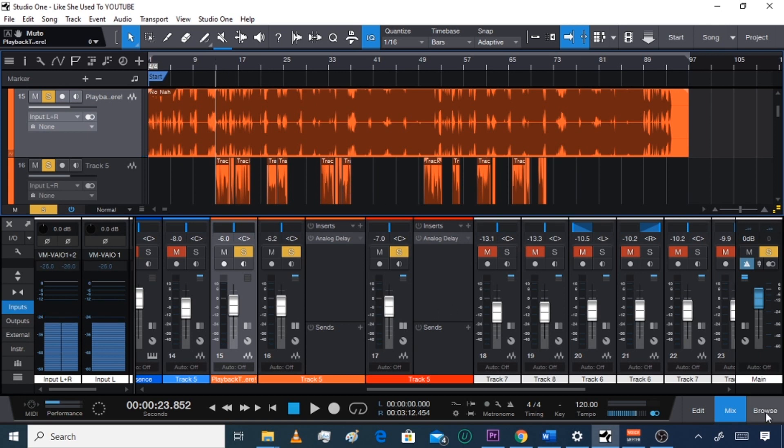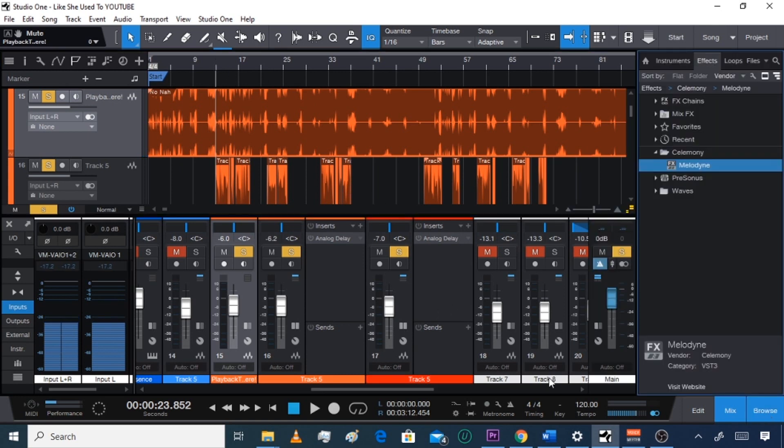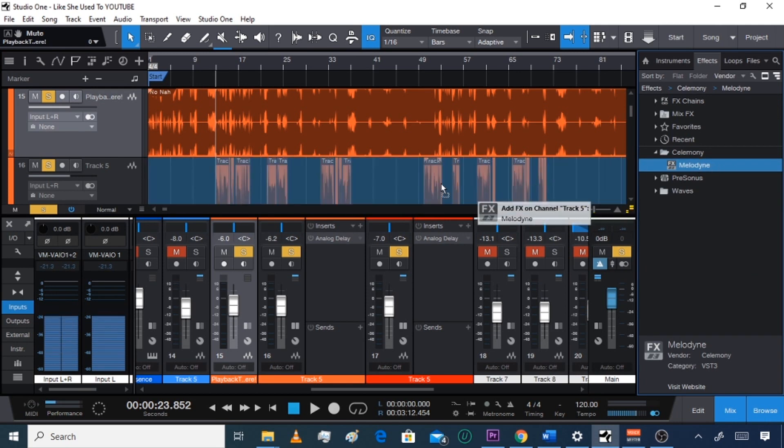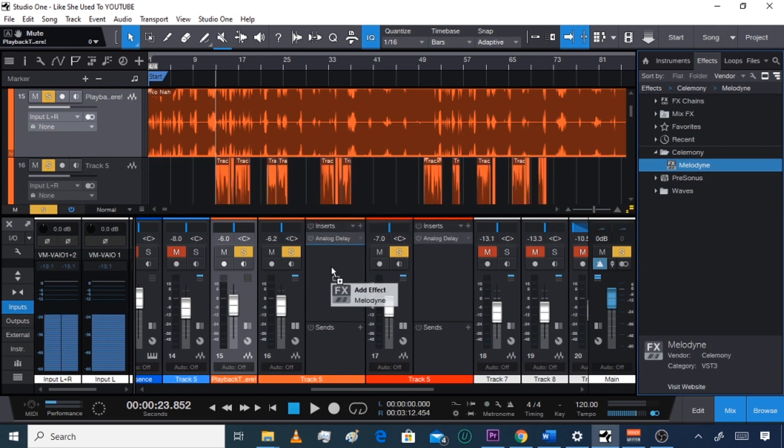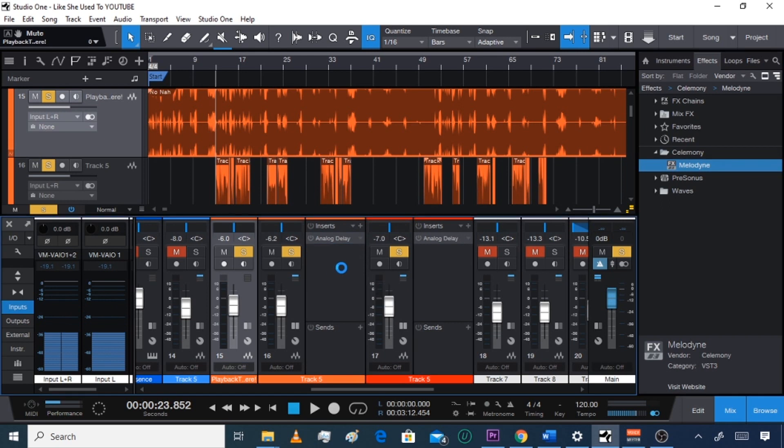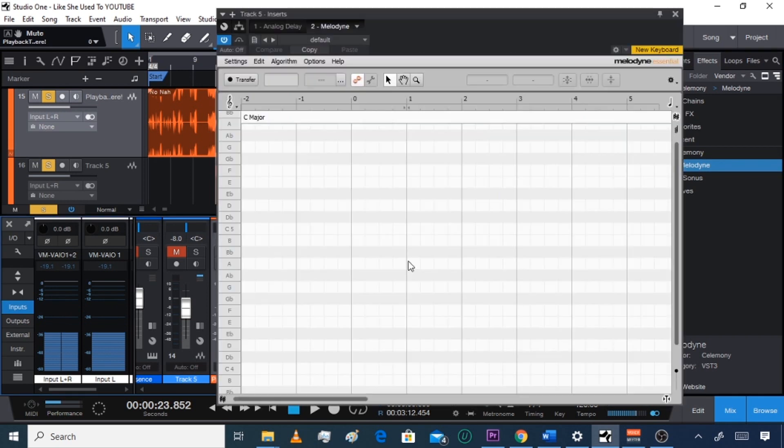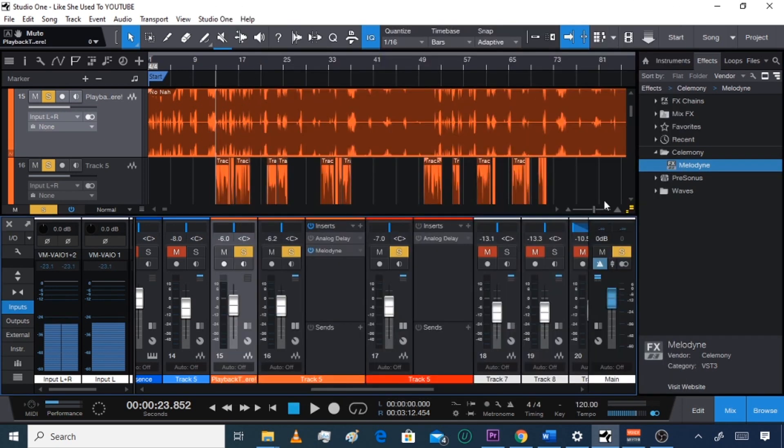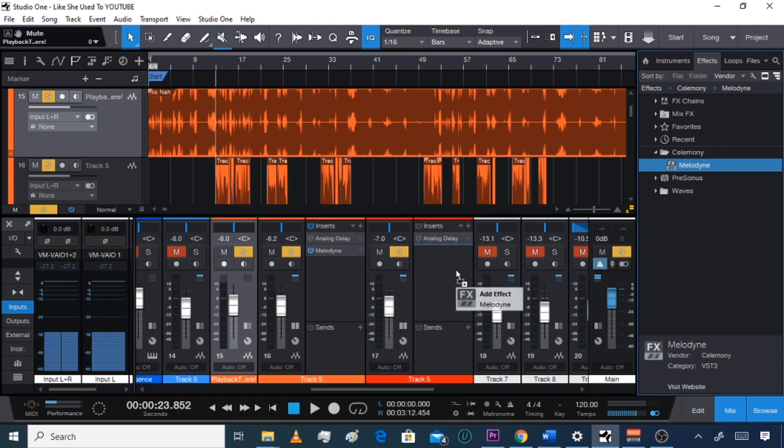What I'm gonna do is I'm gonna go to browse and I'm gonna drag over Melodyne and bring it to this track right here. I got two tracks that are lead tracks, so I'm gonna do it for both. I'm gonna drag it over to the next one too.